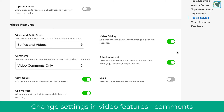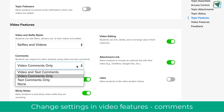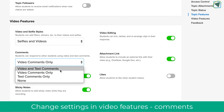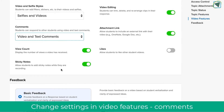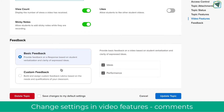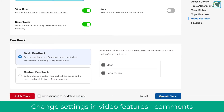You'll see the various options, but under comments you'll now see some extra ones. So you can have video and text comments, video comments only, text comments only, or none. If you choose one with text, this will allow you to use the new feature which is text-based comments.